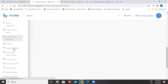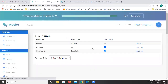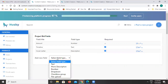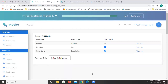Project bid fields give you the option to define what sections the freelancer has to fill when making a bid. All these fields will be presented to the freelancer during the bidding process. If you want to add any new sections to the bid form, that option is also provided.